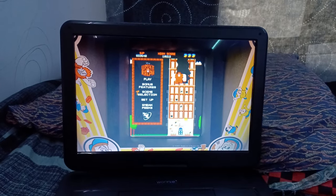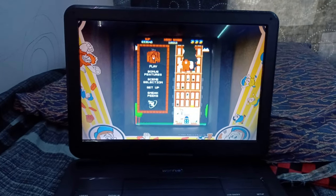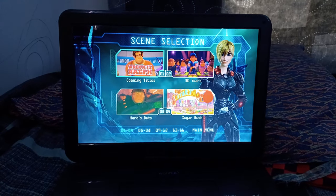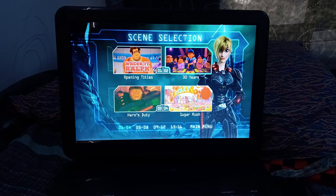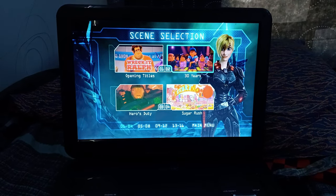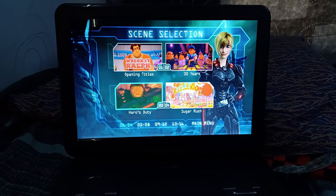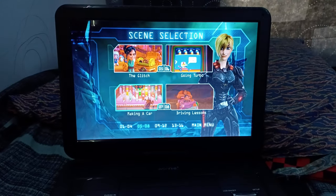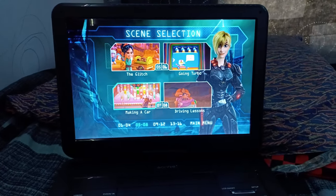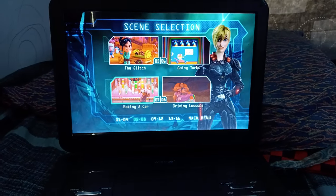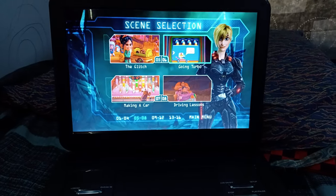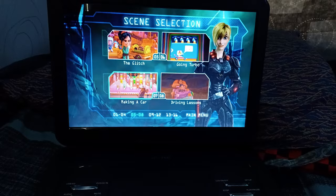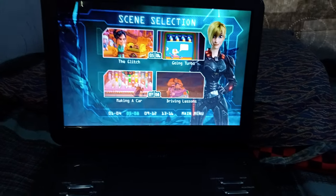Let's go to Scene Selection. For Chapter 1, we got Opening Titles, 30 Years, Heroes Duty, Sugar Rush, The Glitch, Going Turbo, Making a Car, Driving Lessons.